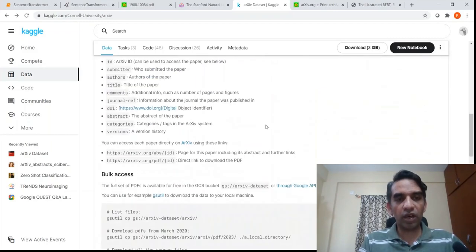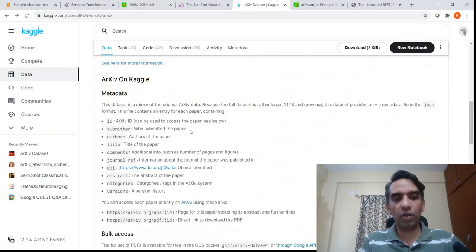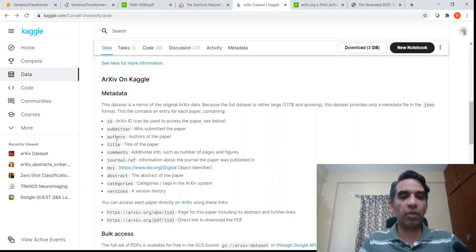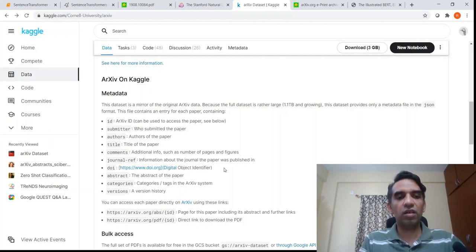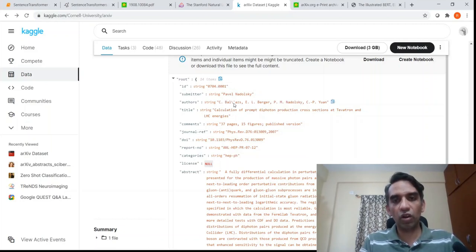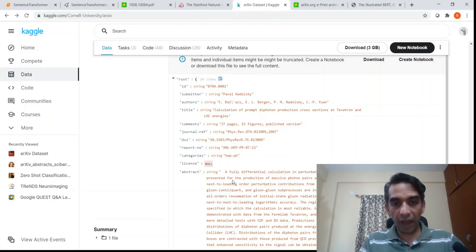Looking at the metadata: the original dataset is huge at 1.1 TB, but you have metadata for each paper. In this metadata, you have an ID, who submitted the paper, who the authors are, the title of the paper, additional comments, categories the paper belongs to, versions, and a digital object identifier. For example, the metadata looks something like this — an ID, author, title, and abstract for each paper.